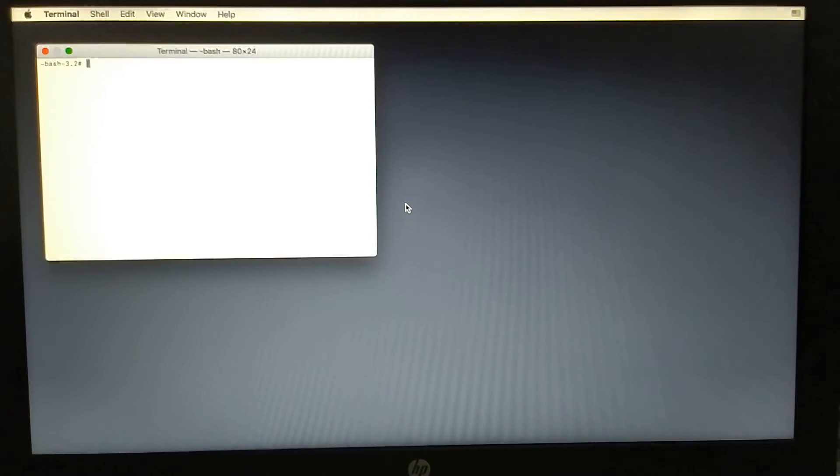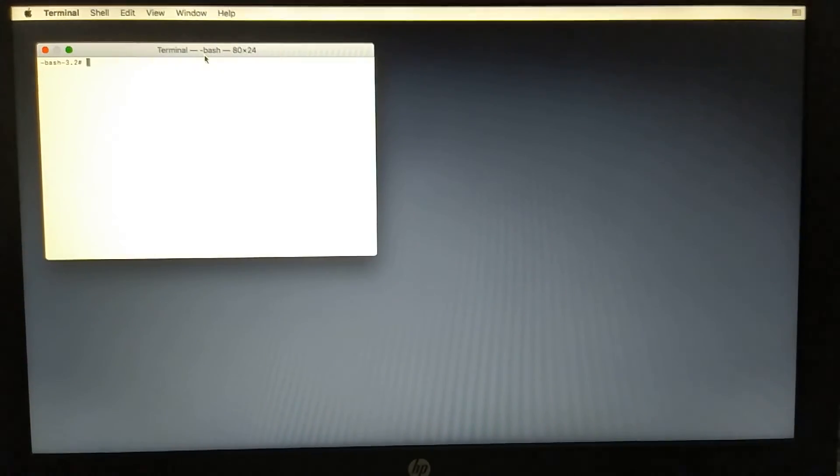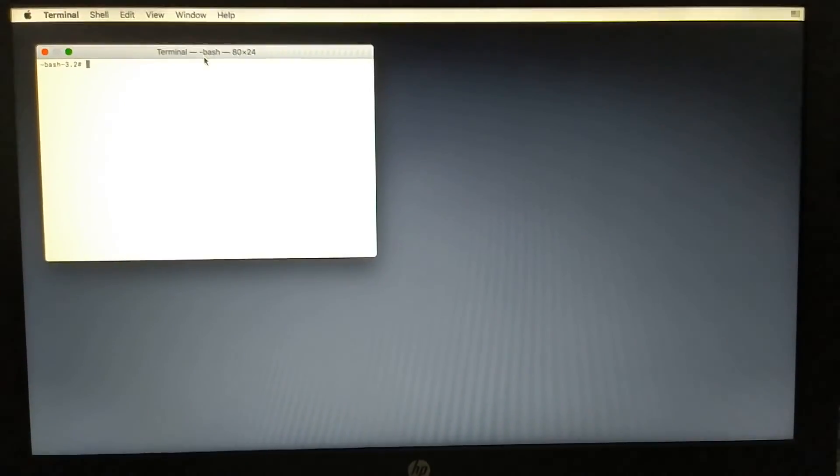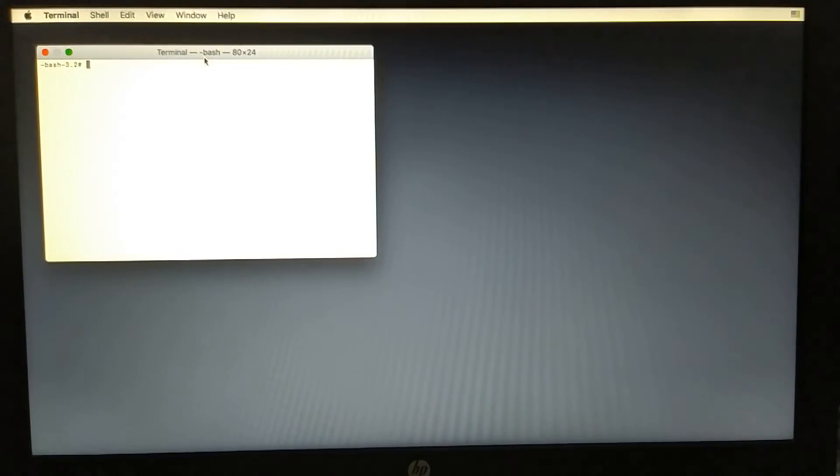And now you can open the terminal and now you can load your checkrain and jailbreak your phone. Okay, so guys, that's all for this video.